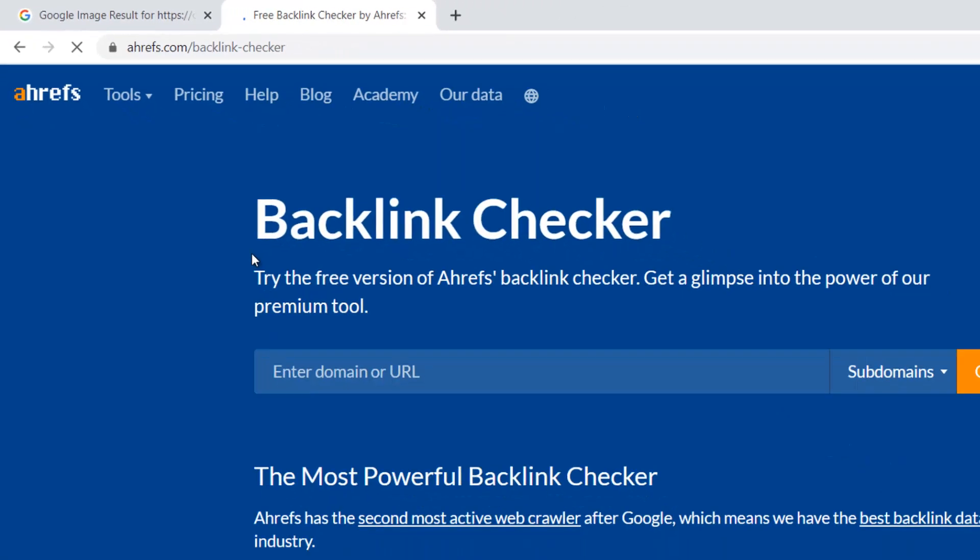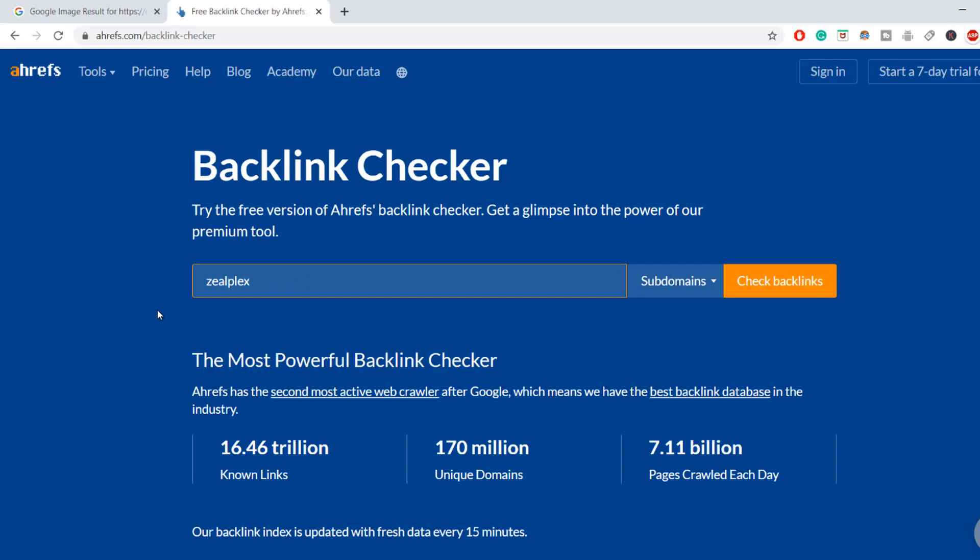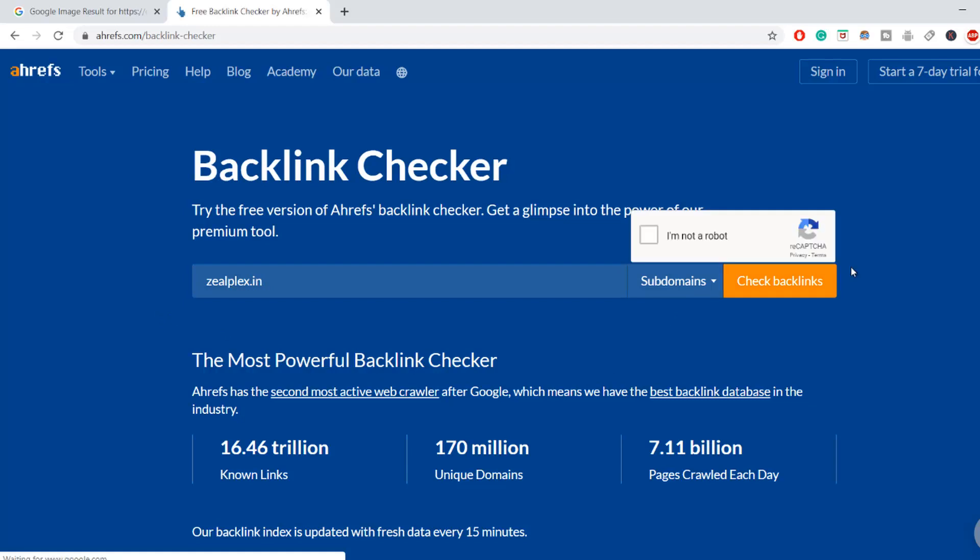Just click on that. Now you have to go and enter your domain name, so my domain name I have is zillplex.in. So I'm going to click on check backlinking and say I'm not a robot.